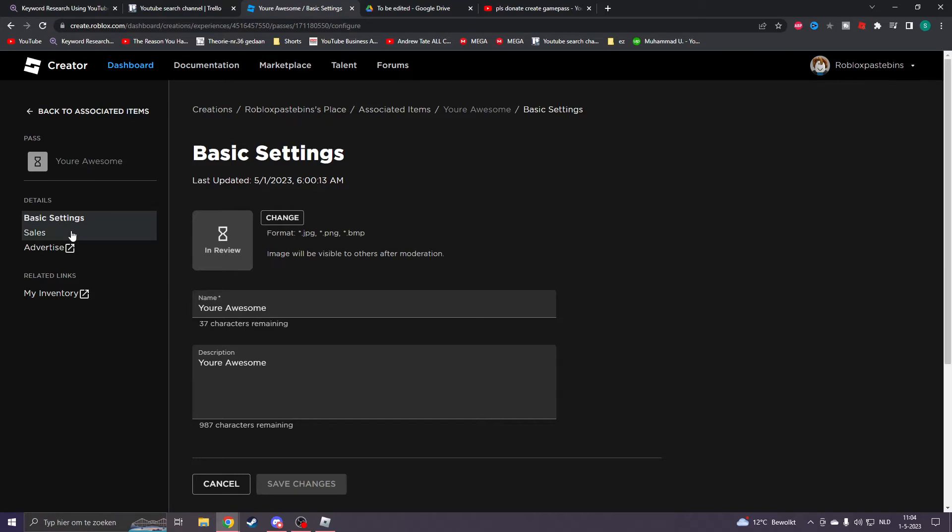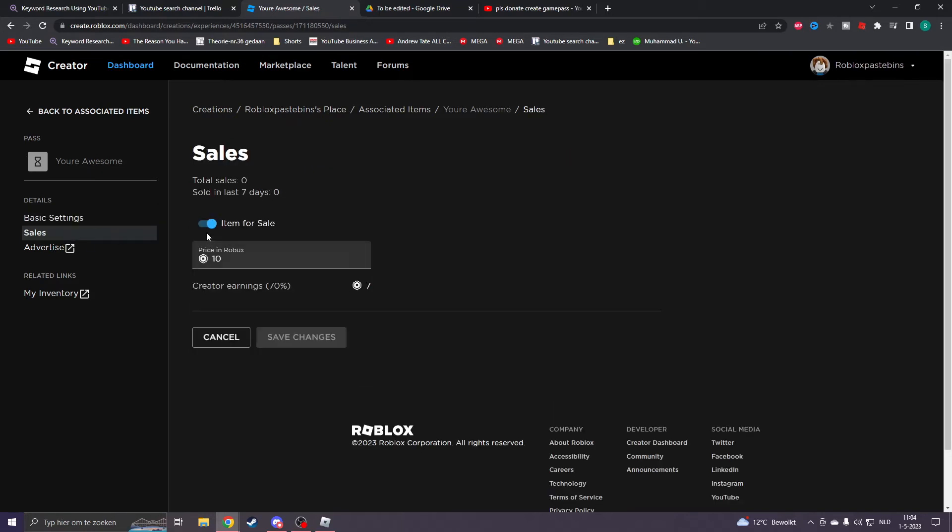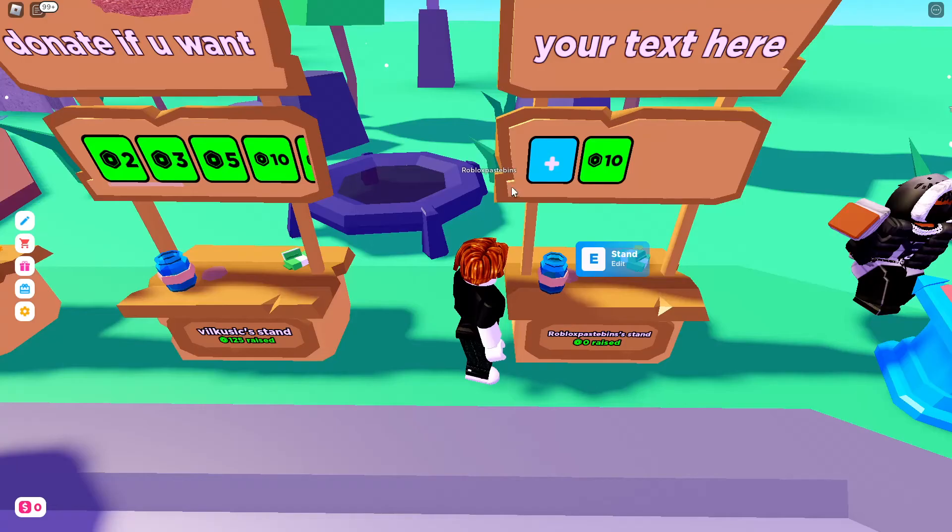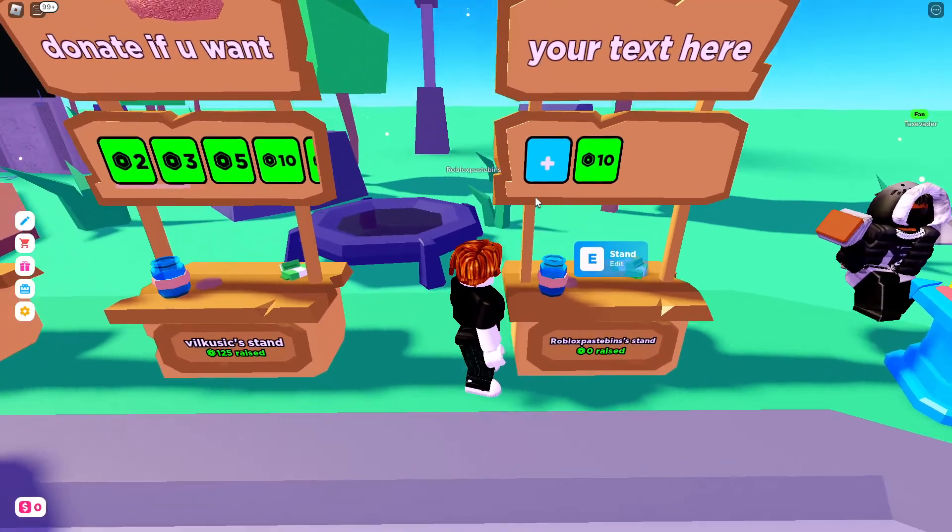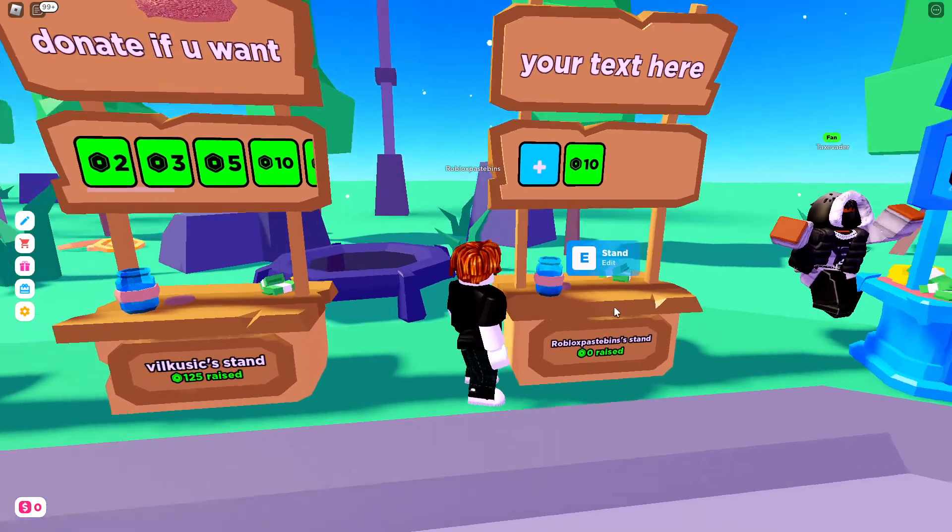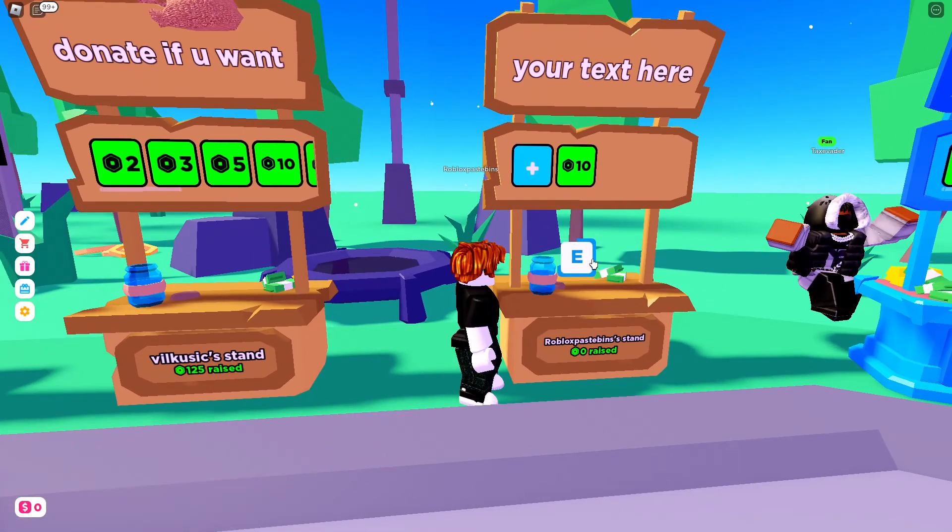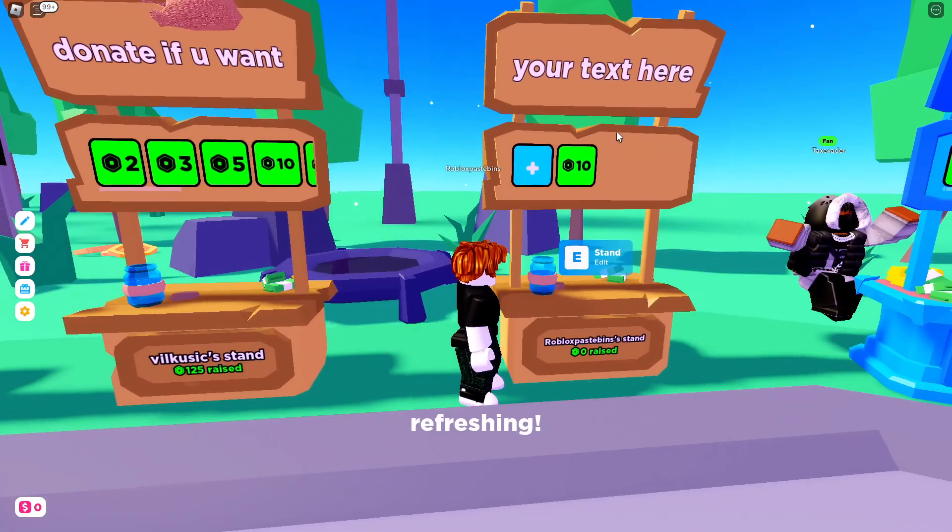Now please go to the Sales page right here and click on Item for Sale so that it's off. Now click on Save Changes and if it's updated, go back to your Please Donate game, click on Edit Stand, and refresh it.